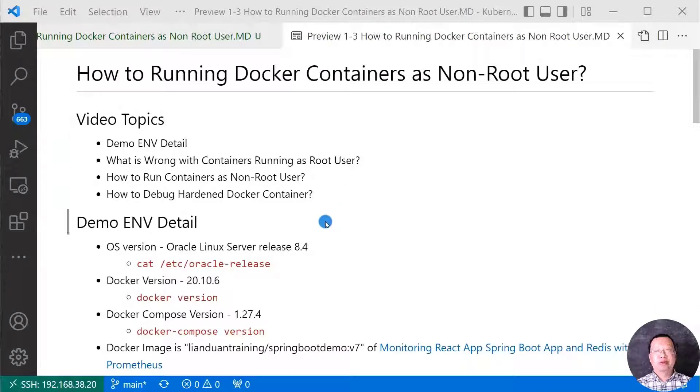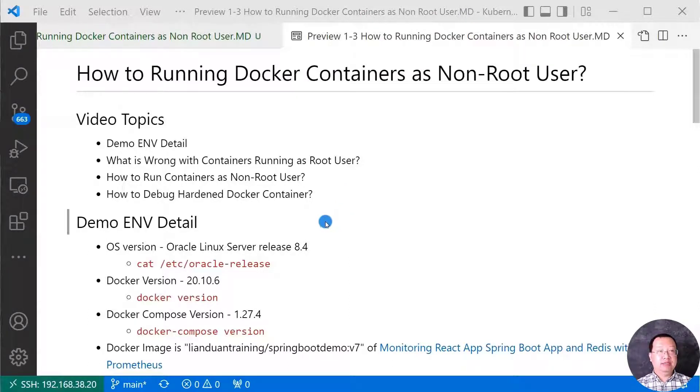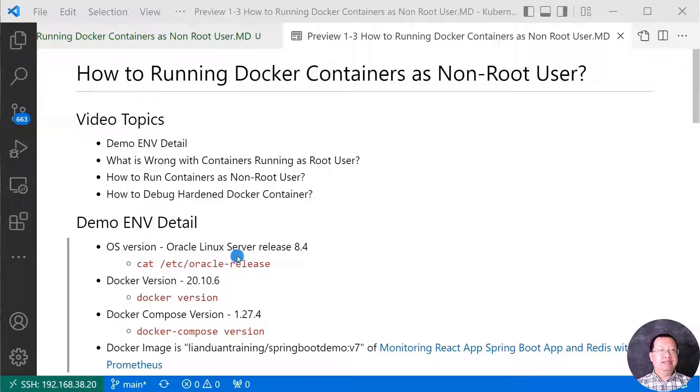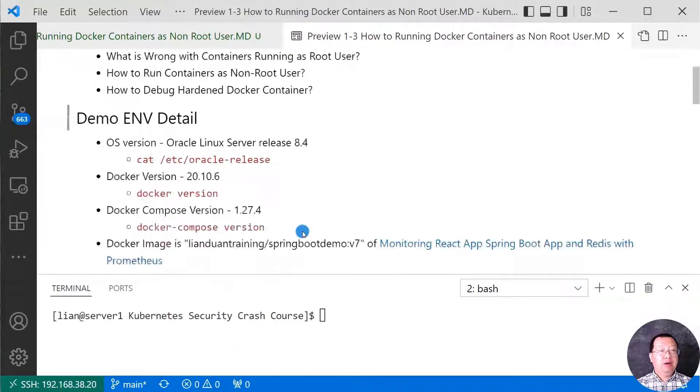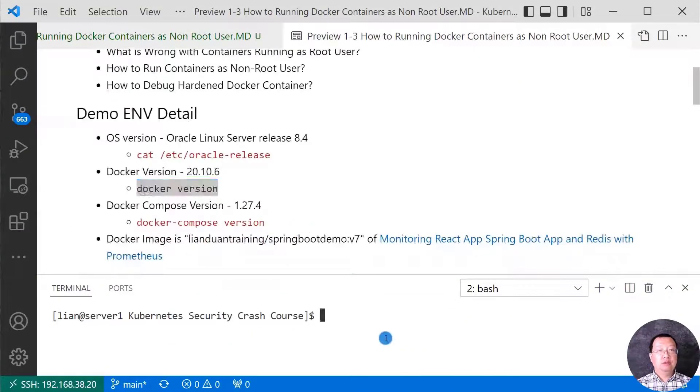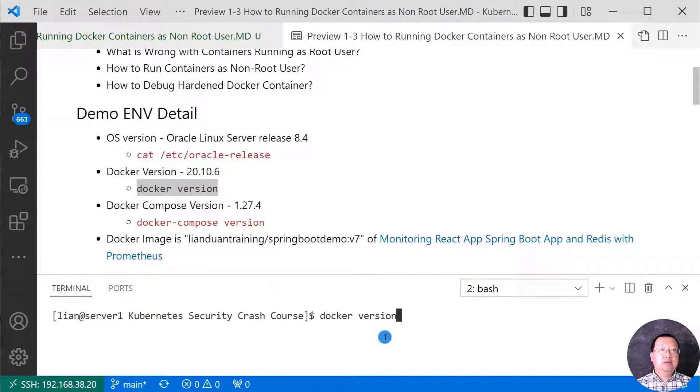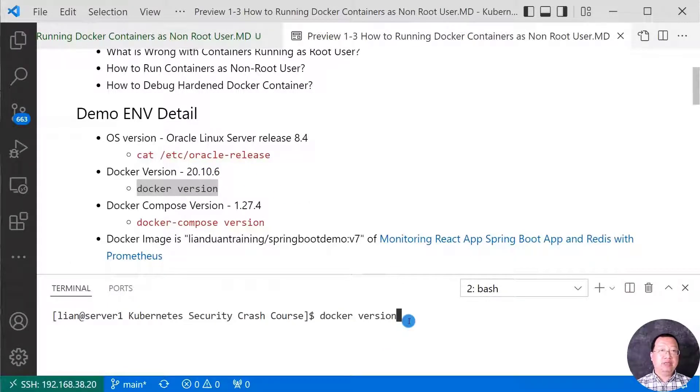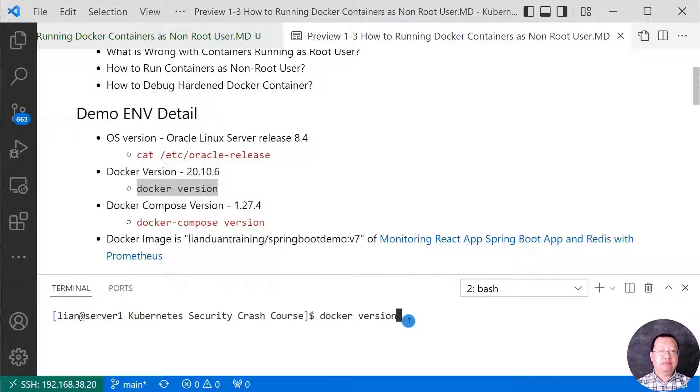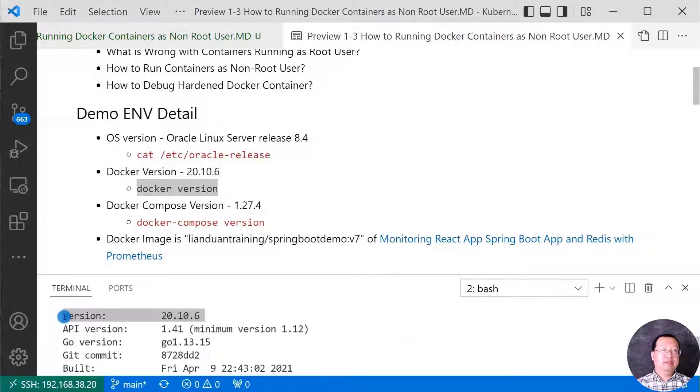First topic, my demo environment detail. My demo environment is on Oracle Linux server version 8.4. Let me remote login my box. My Docker version is 20.10.6. Check command is docker space version. The version is highlighted.